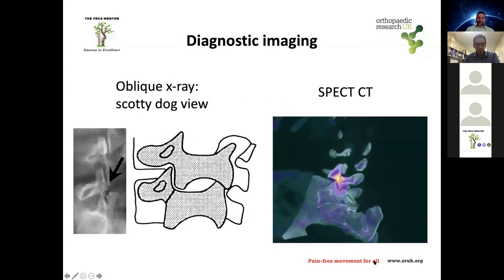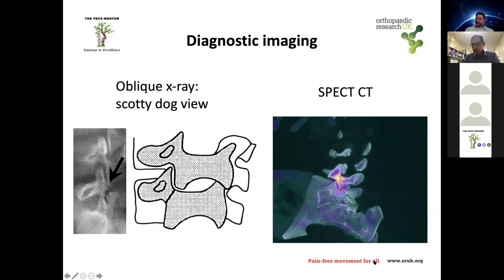For diagnosis, a plain lateral X-ray is difficult. An oblique X-ray creates what's called the Scottie dog view, where the pars interarticularis is seen as a line across the neck of the dog. A lytic area across the neck indicates a pars defect. MRI can also be used but is less accurate than CT for diagnosing a pars defect. SPECT CT is quite useful, as increased uptake suggests an active defect.